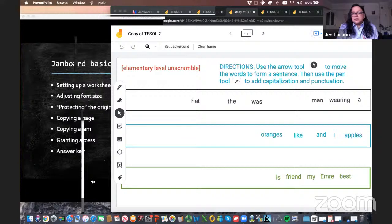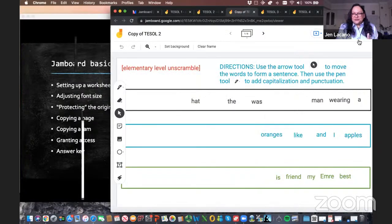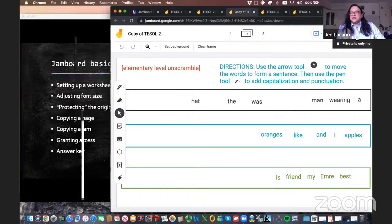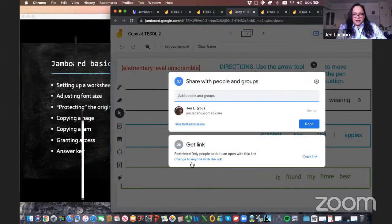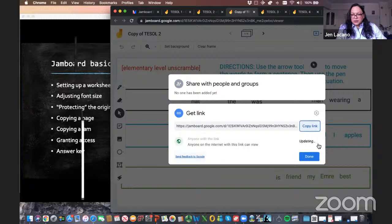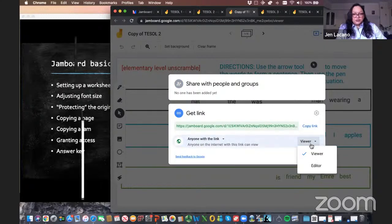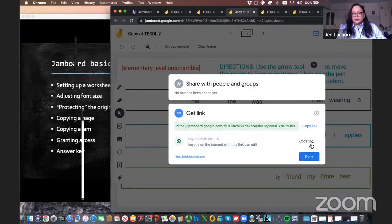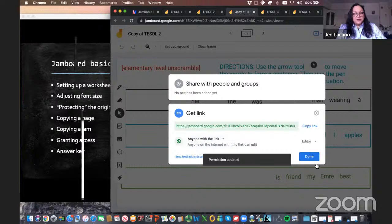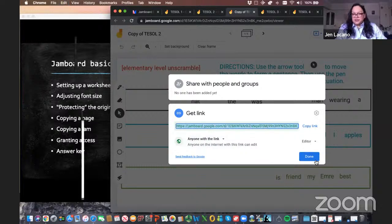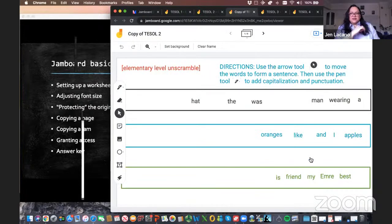One thing to always remember is to grant access to your students. You can do that by clicking the Share button, then under 'Get link' change it to 'Anyone with the link' and make sure it's set to Editor. Then copy the link and share it with your students in your online space.